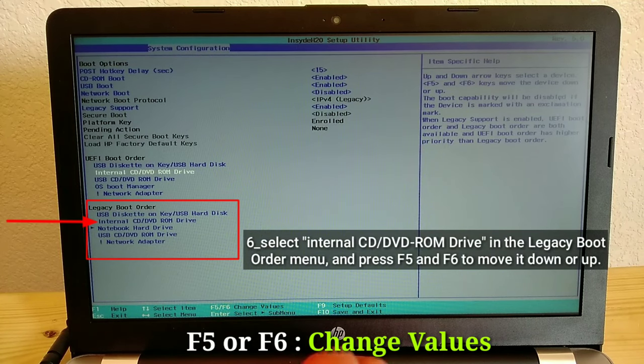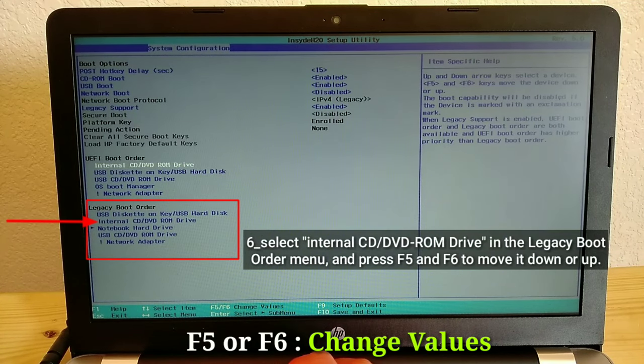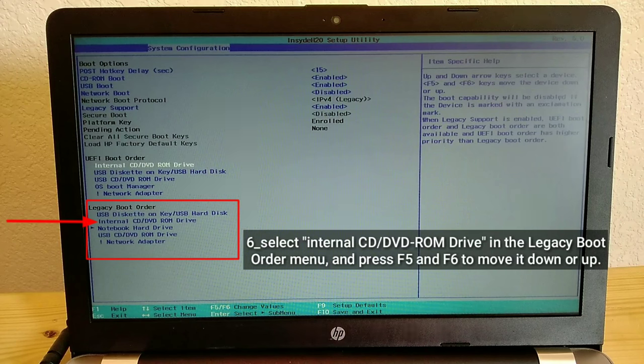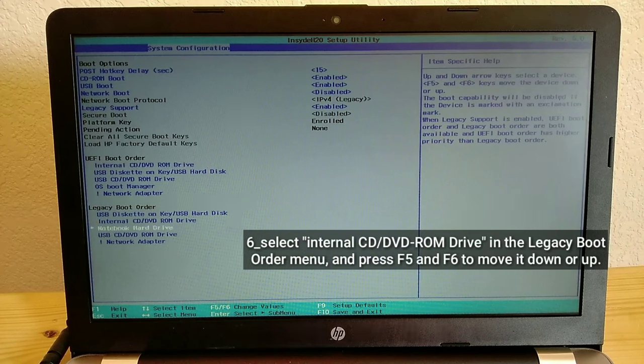Select internal CD DVD-ROM drive in the legacy boot order menu, and press F5 and F6 to move it down or up.